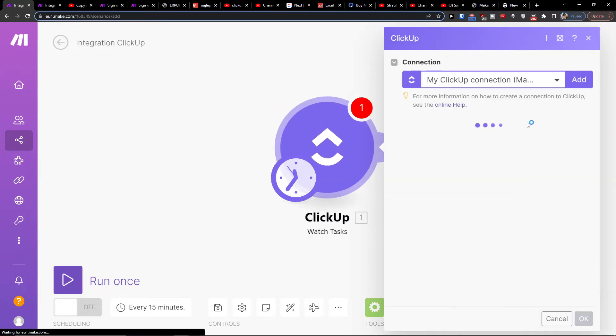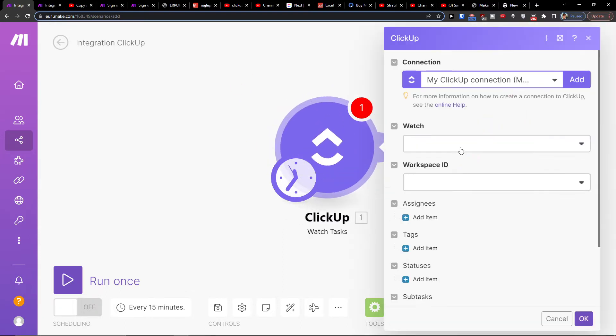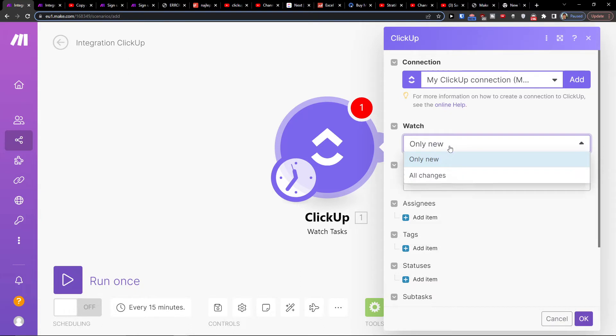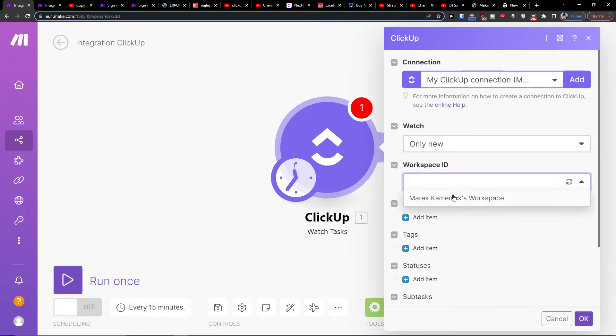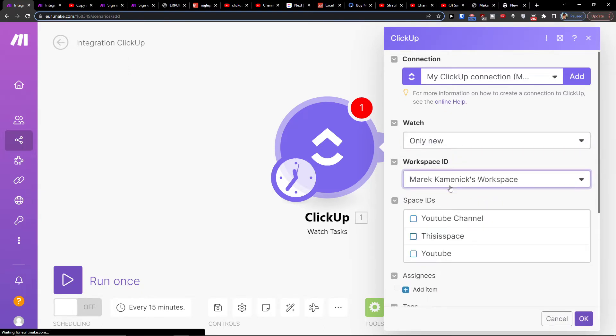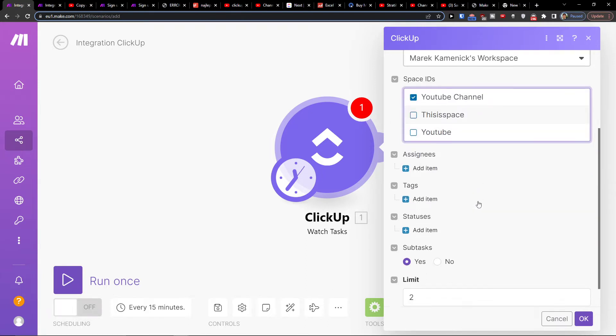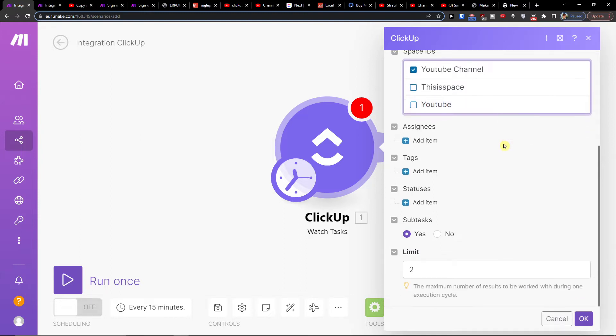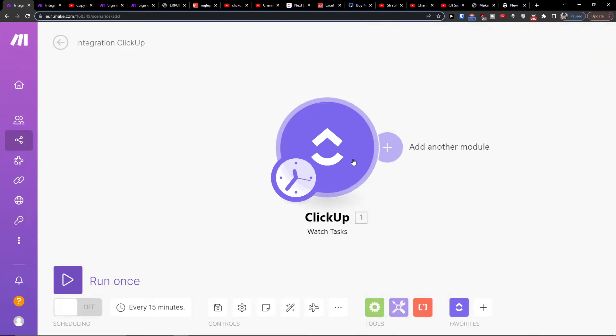So I can connect my ClickUp account and I'm going to watch only new tasks and workspace, this workspace, and then YouTube channel. And then you would click OK.